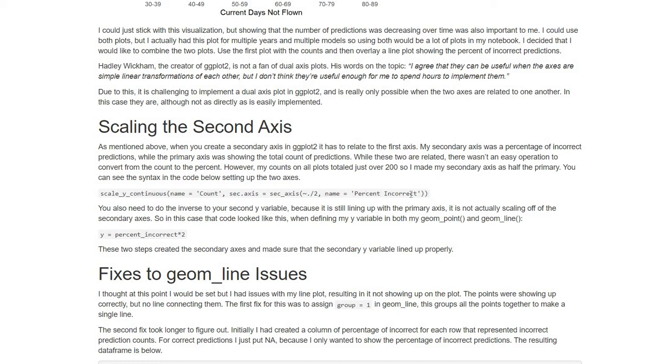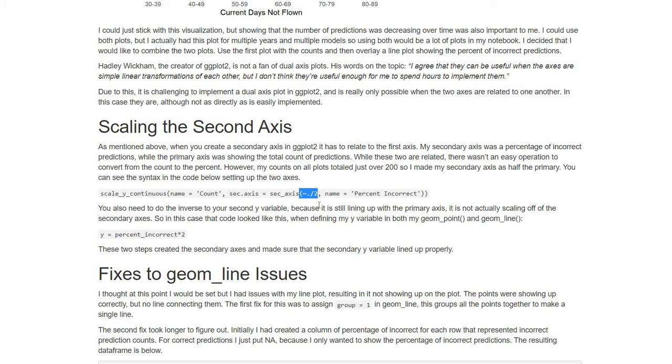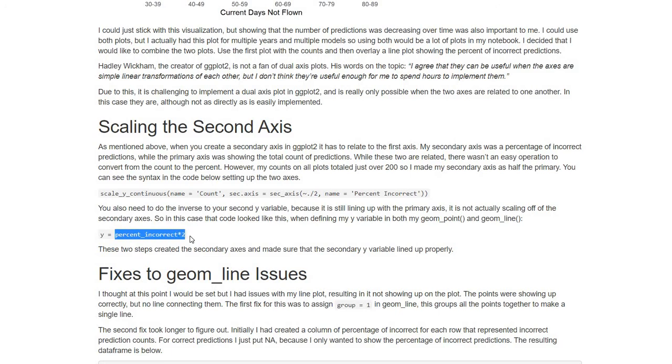So this line of code is just simply creating my secondary axis, which is going to be on the right side. It's entitled percent incorrect, and all of the values are just half of whatever is on the left side on the primary axis. So when 200 is on the other side, 100 is on the right side. So that creates my secondary axis, but whatever I'm having on my graph to show the secondary axis, in this case the percents, I need to adjust those values because they're still going to go off of the primary axis. Everything's still working off the primary axis. So since I'm talking about percent, I took all the percent incorrects and doubled them so that they would get moved up properly to line up with that secondary axis.